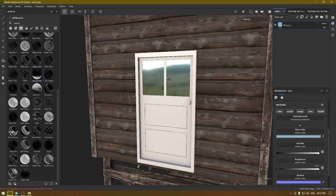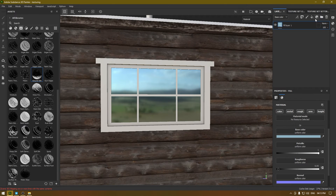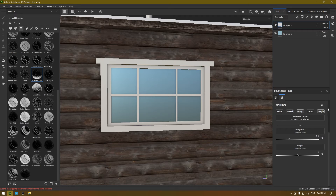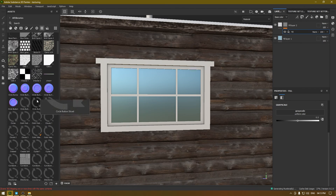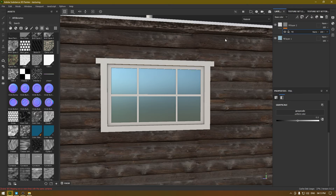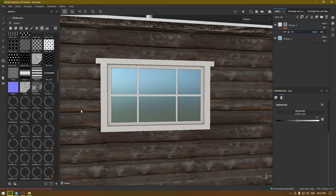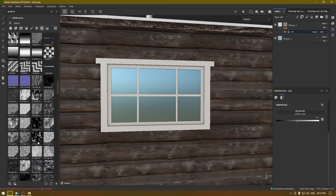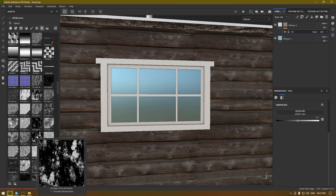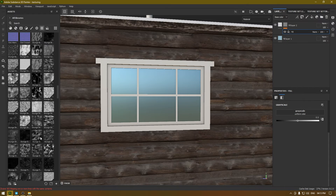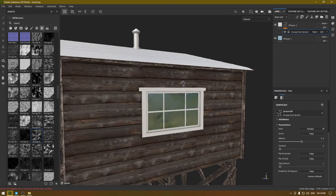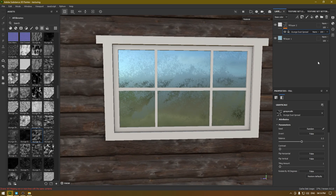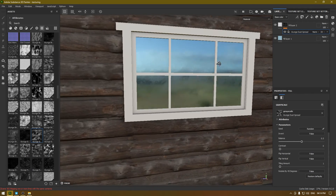Now let's add some surface imperfection. I'm going to add a new layer, turn off the Color, Metal, Normal, and Height channels, add a black mask, and in this black mask I'm going to add a fill and add a grunge map so that our fill layer can affect the roughness. Grunge Concrete looks good here, or we can use Grunge Dust Spread — let's use that and drop it here. You can also turn down the opacity if you don't want it to be that rough.